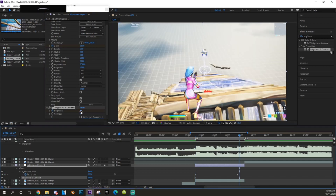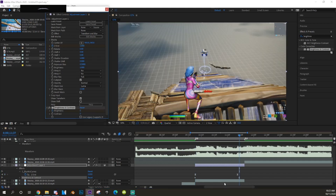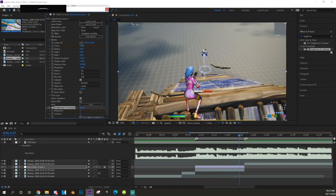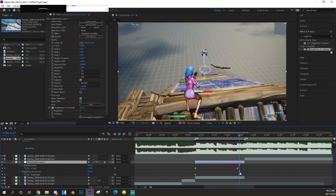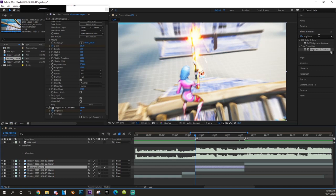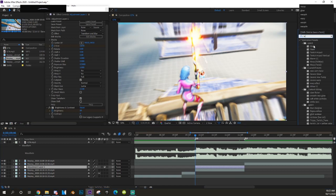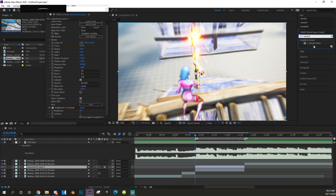Now we're going to add brightness — raise it up to however feels good, go to the end and put it back to zero. Hit U on the adjustment layer to pop up all the keyframes, highlight Brightness, and hit F9. Then search up 'Warp Chroma' — it's another Sapphire plugin.